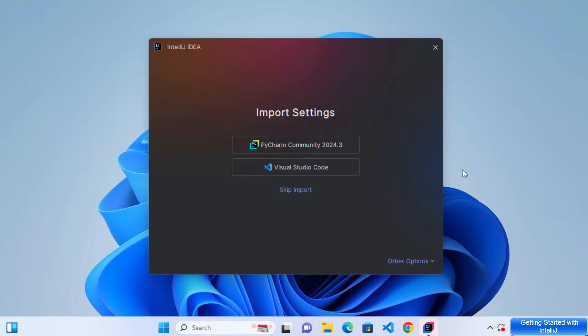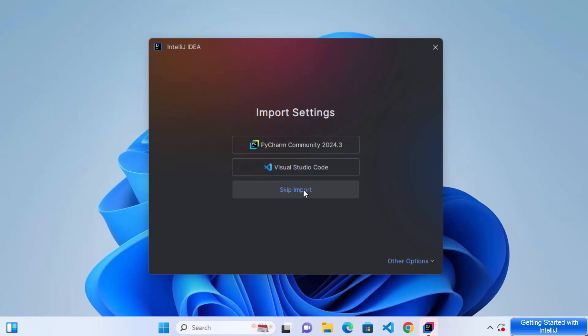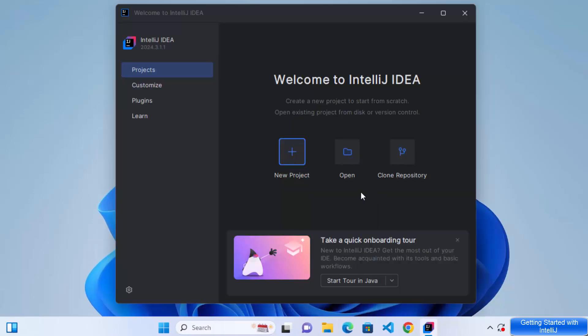Now on this first window, it's going to ask me if I want to import any settings from Visual Studio Code or PyCharm or other tools, which are already installed on my Windows operating system. For now, I don't want to import any settings. So I'm going to click on the skip import option. And now you can see IntelliJ IDEA has been started.